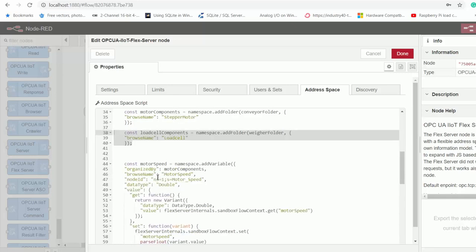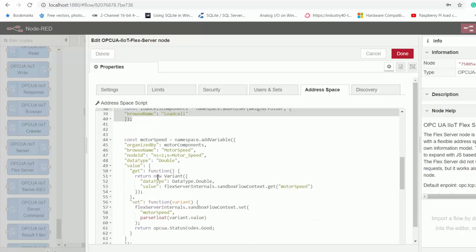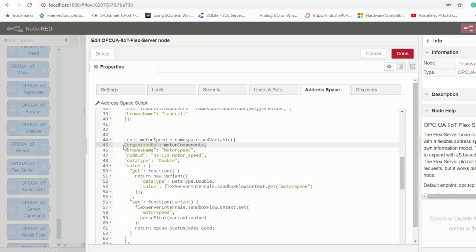And when that is done, we then start to create the nodes that hold the actual machine values. The first one here is for motor speed. First, we specify the folder inside which to put it, which in this case is the stepper motor folder.